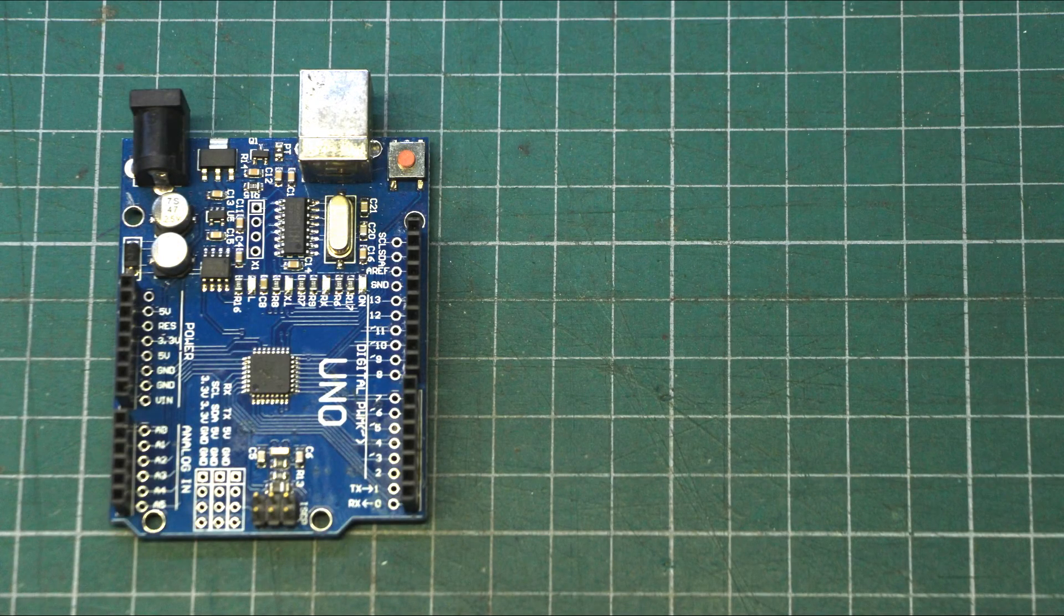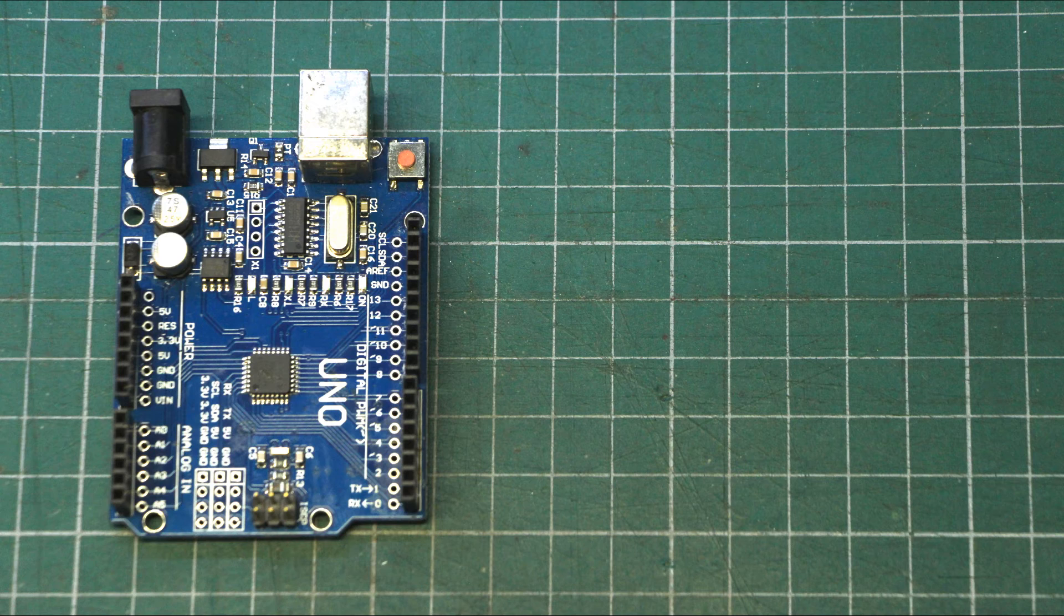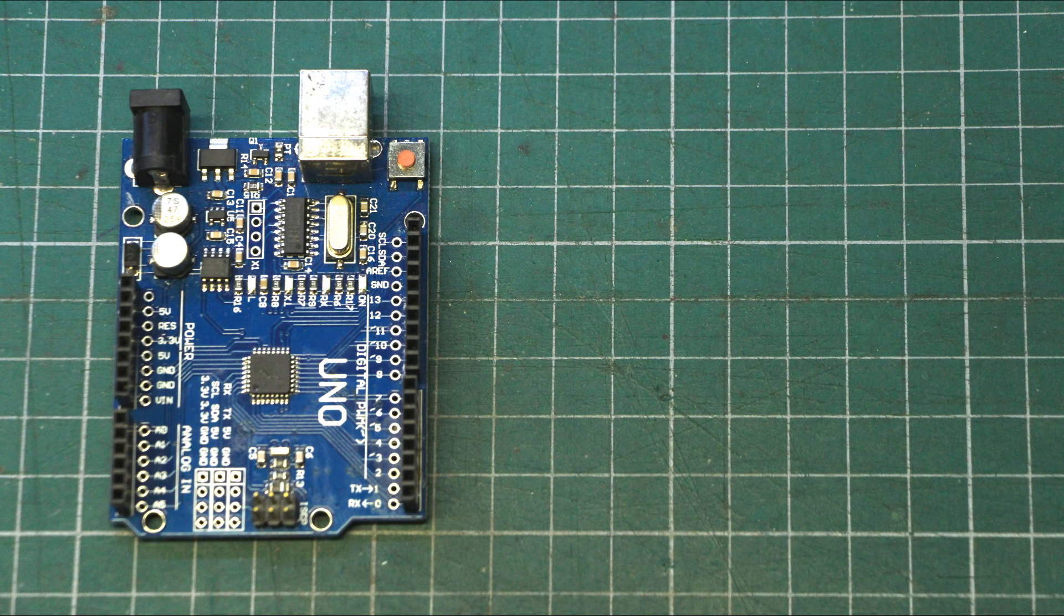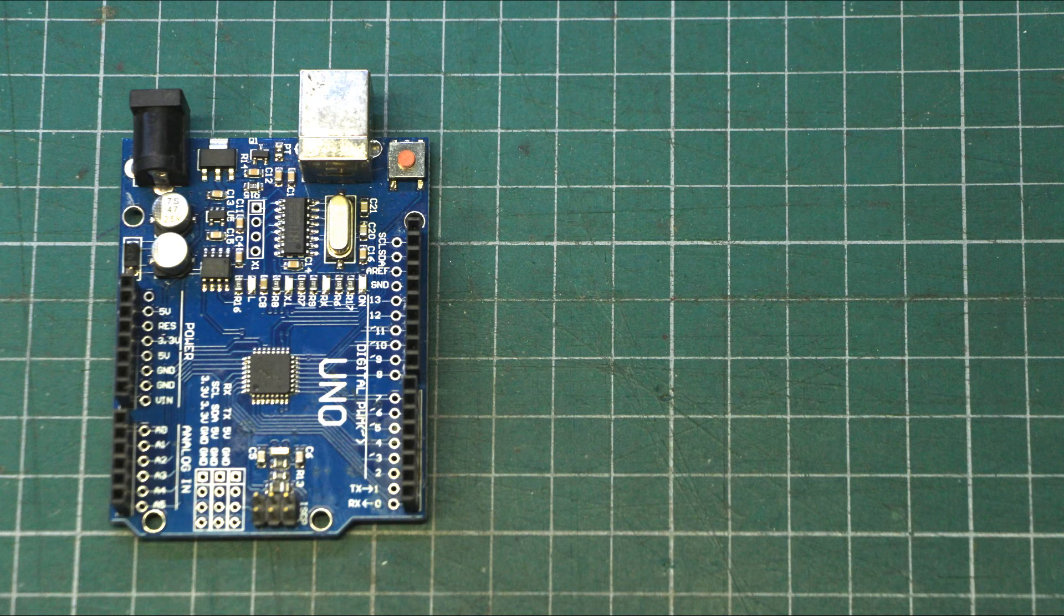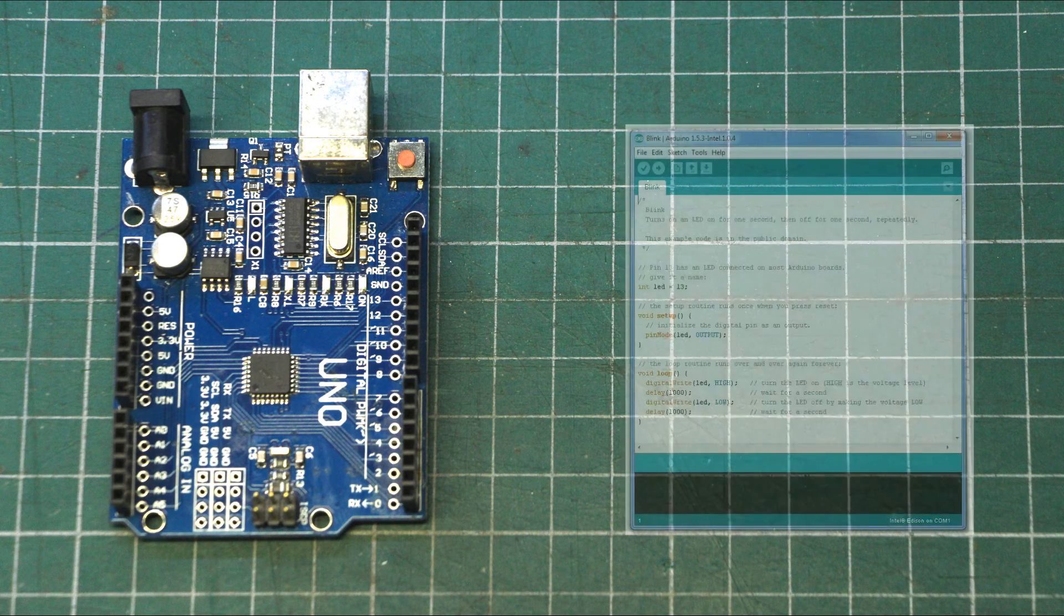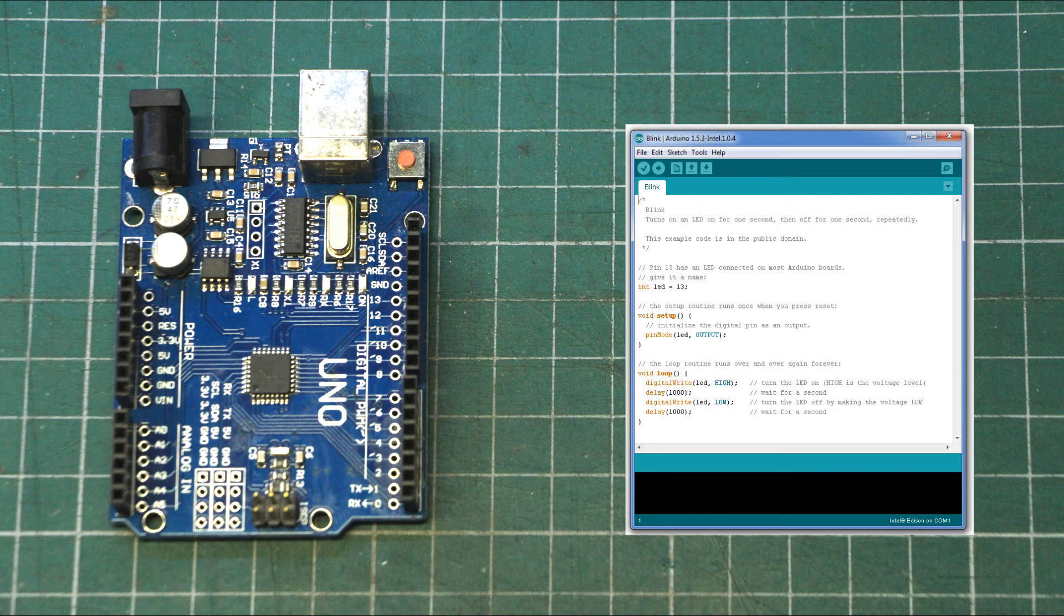A common issue that beginner Arduino hobbyists encounter when they receive their first Arduino Uno is that they are unable to establish communications between the Arduino Uno and the Arduino IDE, the official programming environment.